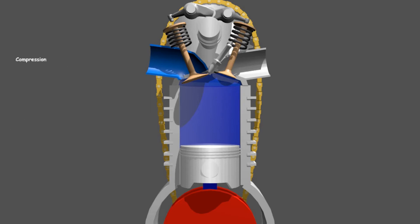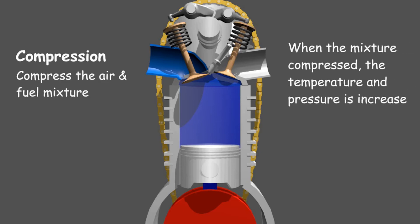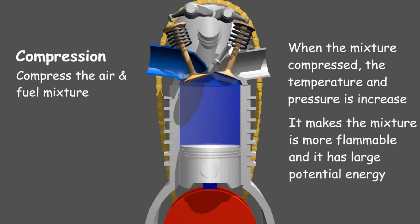Compression stroke is a stage for pressing the mixture of air and gasoline. The purpose is to increase the pressure and temperature of the mixture. Why should it be increased? If the temperature and pressure are high, then the mixture is more flammable, so we only need a small spark from the spark plug to burn.